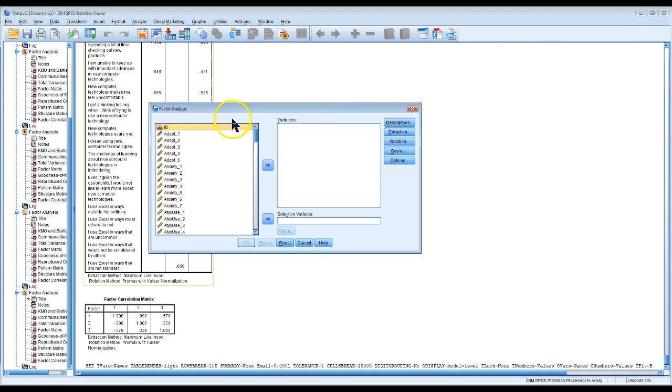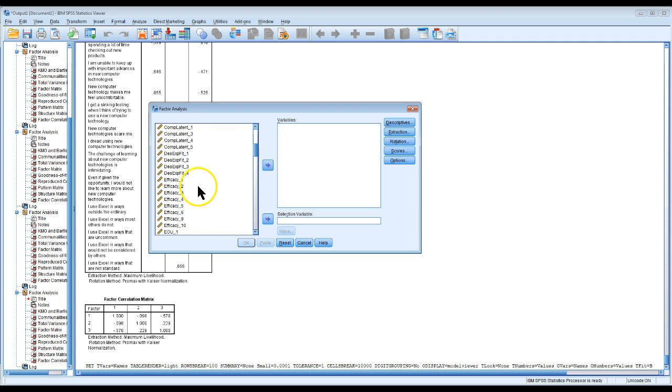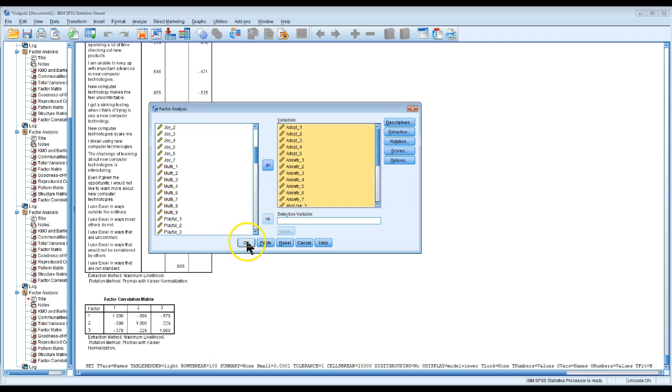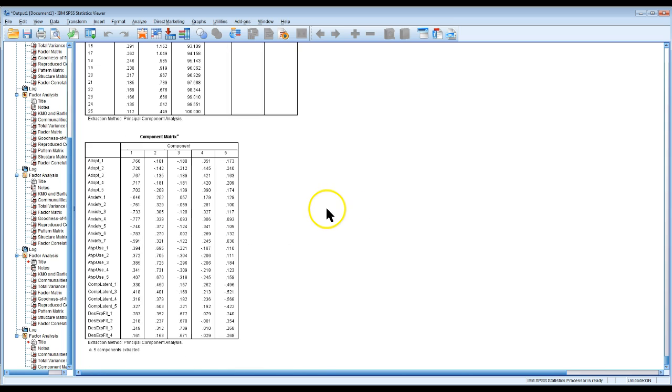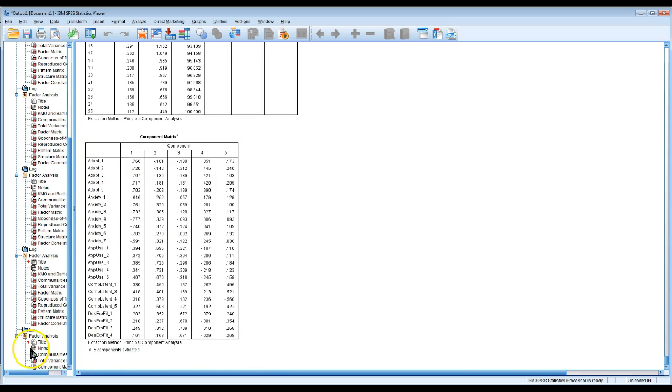I'll go redo a factor analysis. Notice it comes up automatically as the variable names. Let me just throw this in here, hit OK, and you can see it comes up with variable names not labels, which is great. And that's it, easy fix.